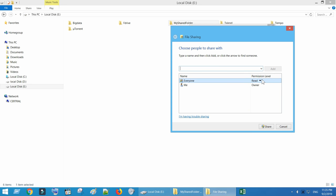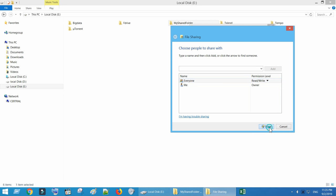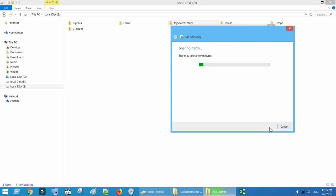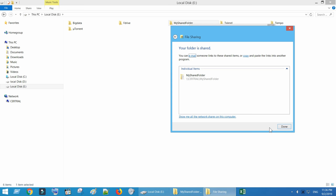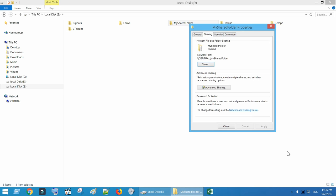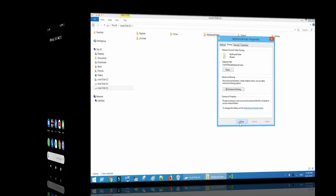If you want to modify the contents of the folder from your Android device, then choose Read Write as Permission Level. Tab on Share and wait for the process to complete. Once complete, click on Done and Close. We are good with the PC setup.